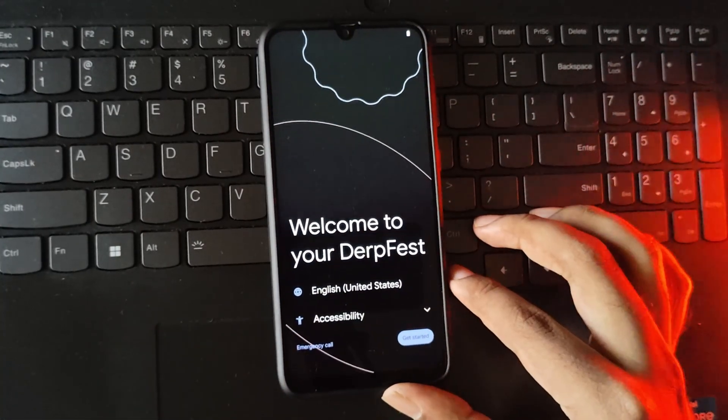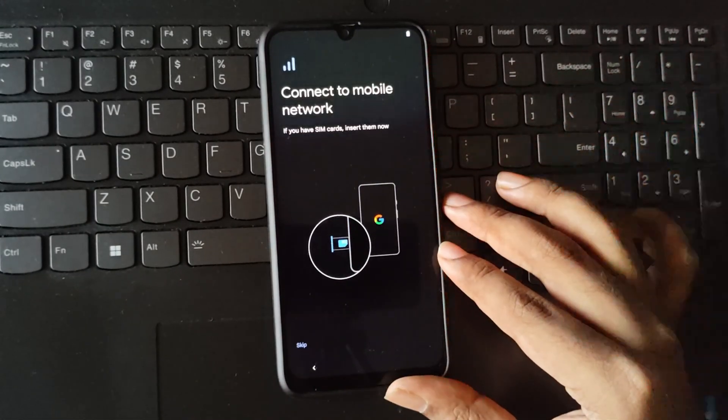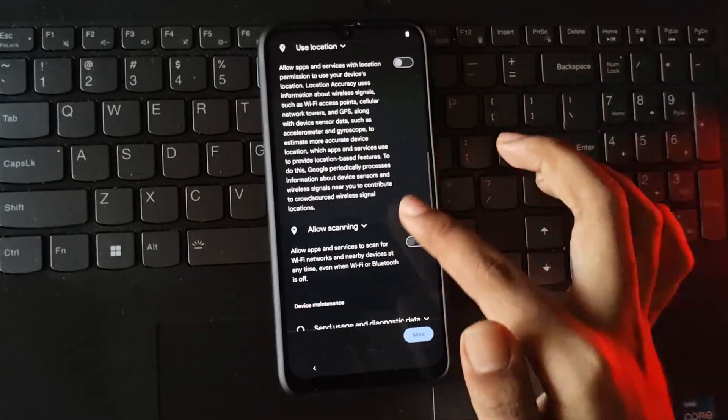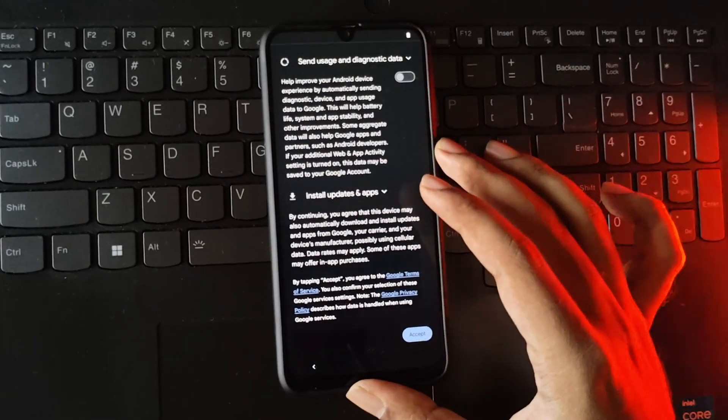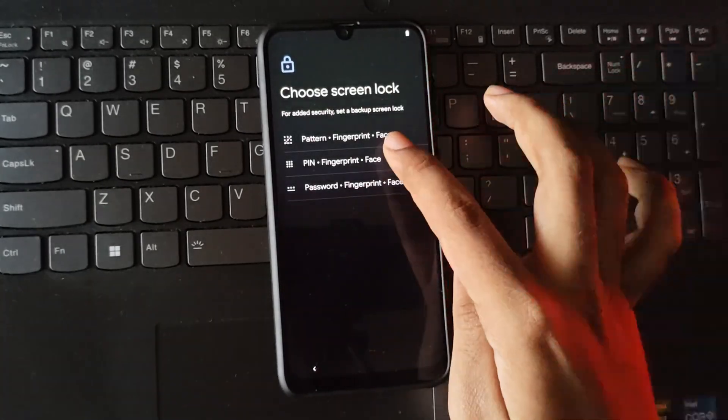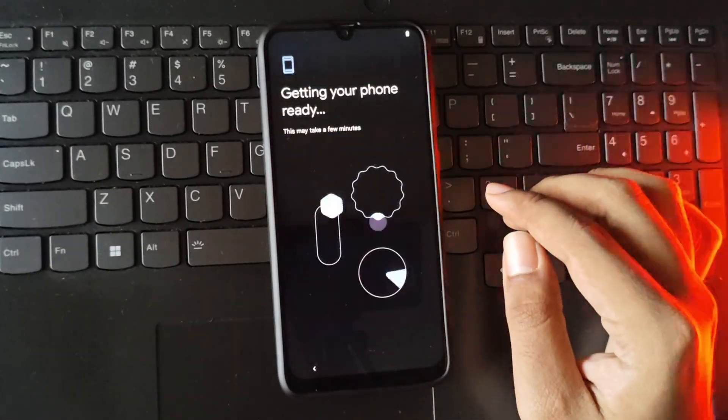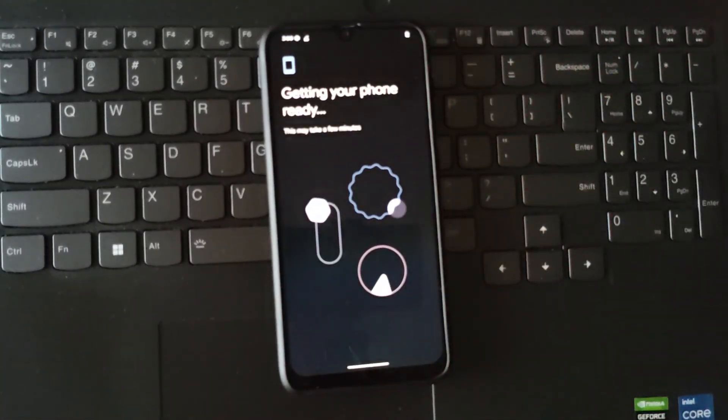Now complete the setup. It's loading up things.